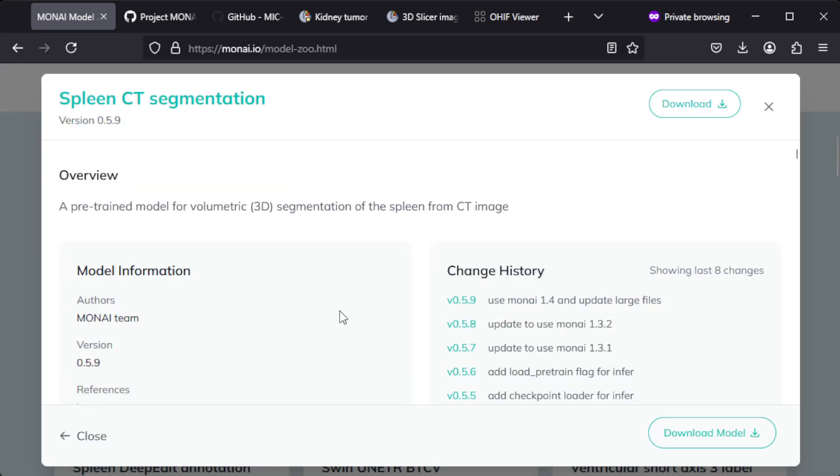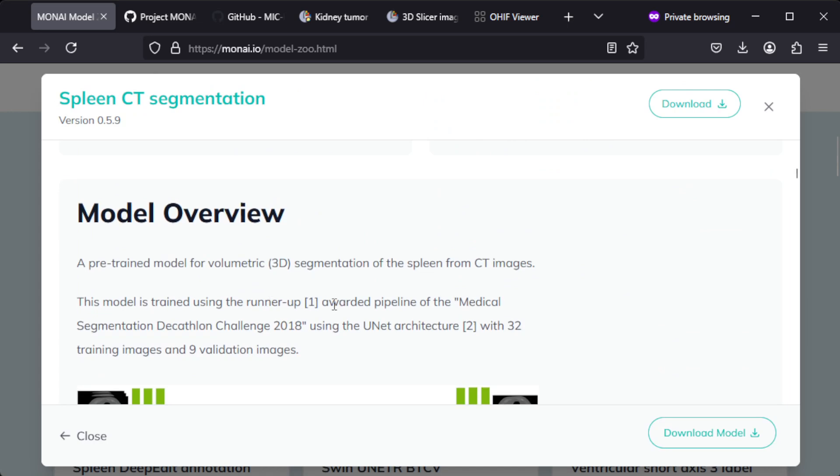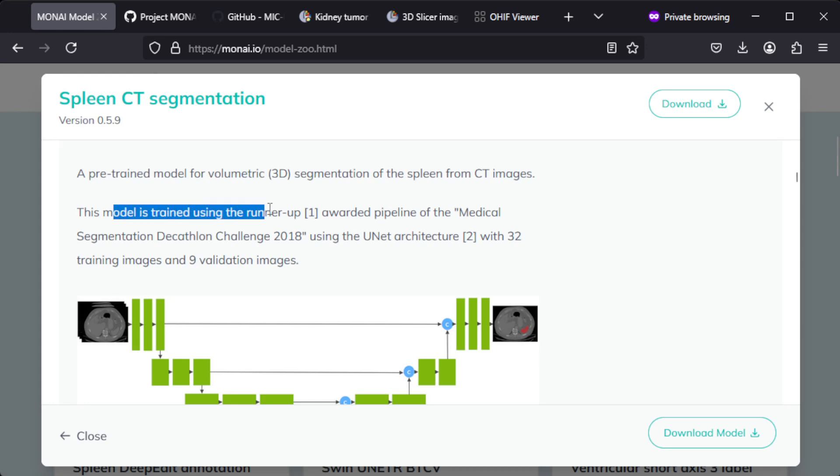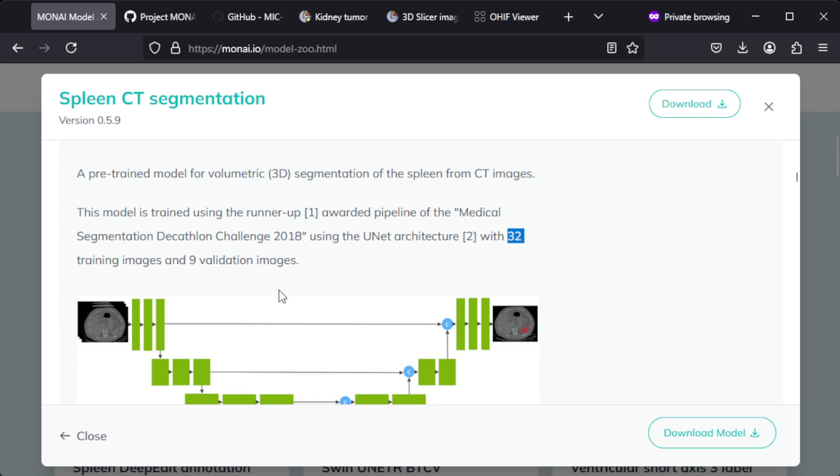If you check the details, it's actually not that hard to implement a model like this. Think about how much data do you need for this. This model is trained using the runner-up number one awarded pipeline of the medical segmentation decathlon challenge 2018 using the U-Net architecture with 32 training images and nine validation images.